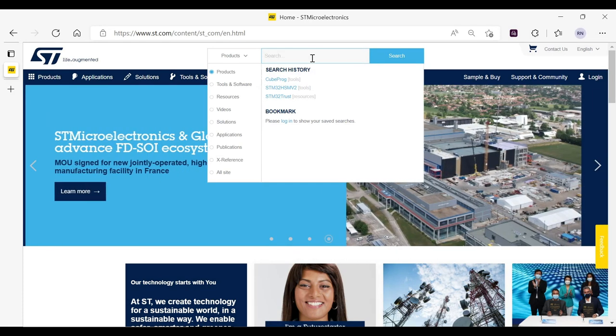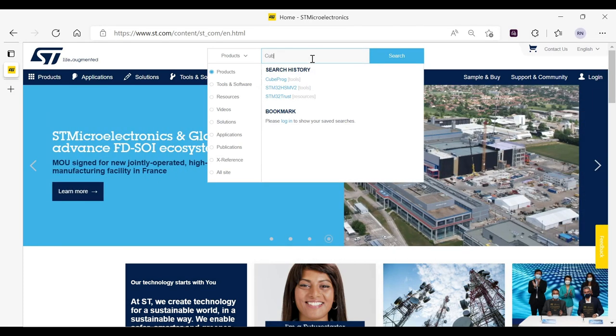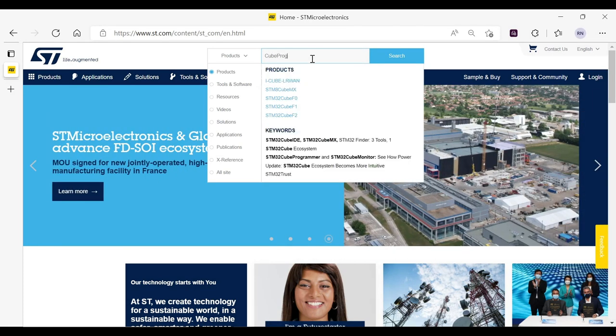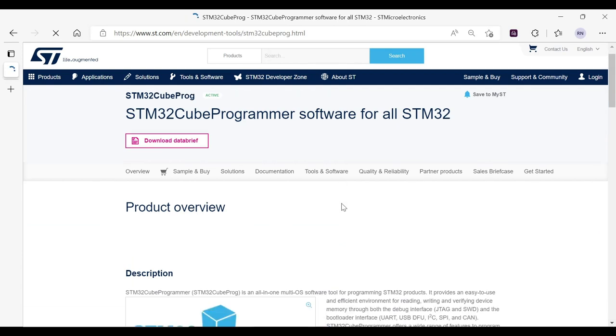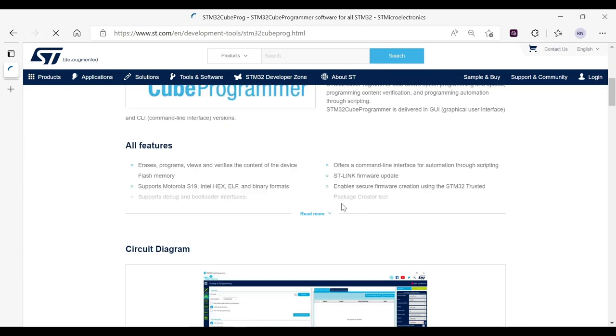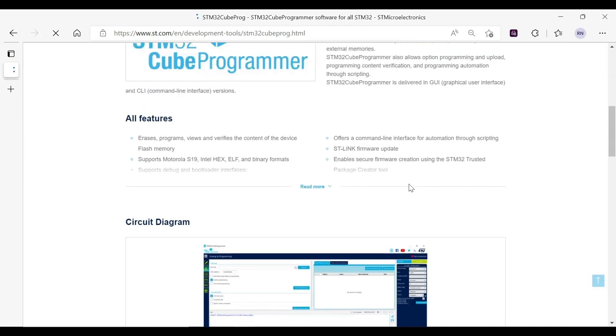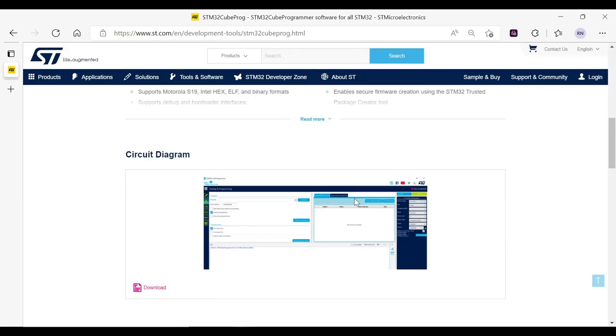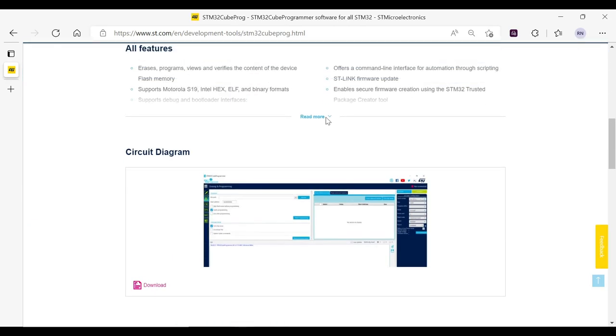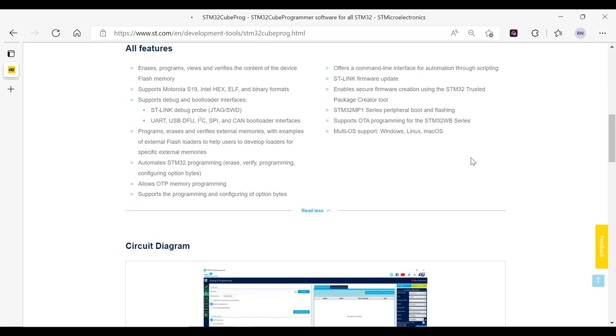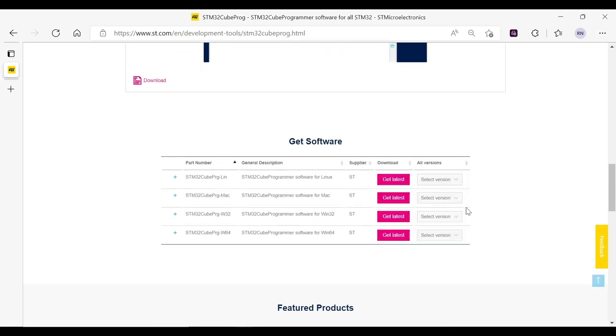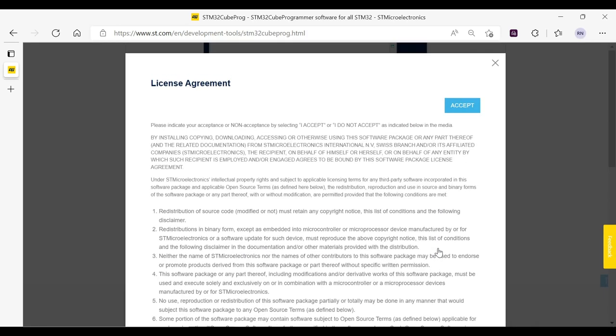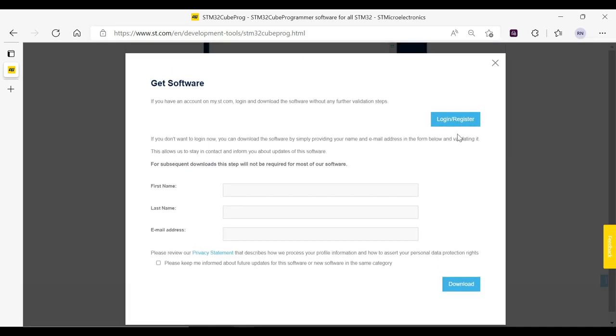You can download both the tools from ST.com. You can simply search by typing QPROG in the search bar. Clicking on the first suggested link would redirect you to this landing page. It contains all the features about the software. You can go to the Get Software section to find the latest version compatible to your system's OS. Now, click on the Accept button and login to get the software.